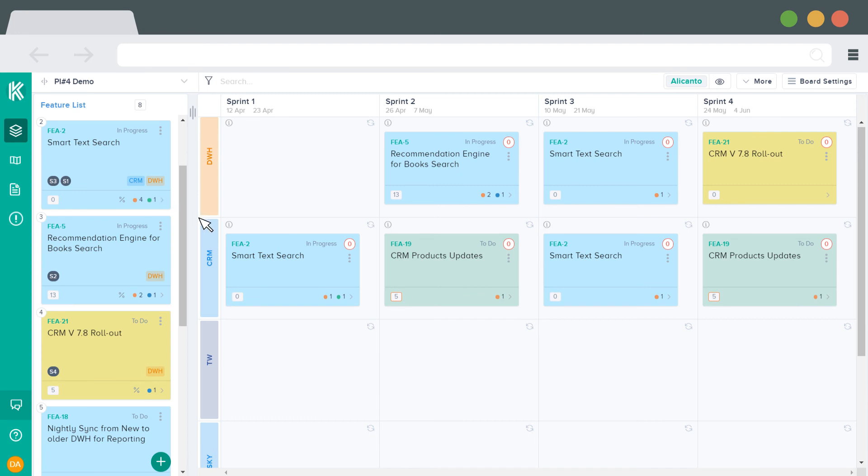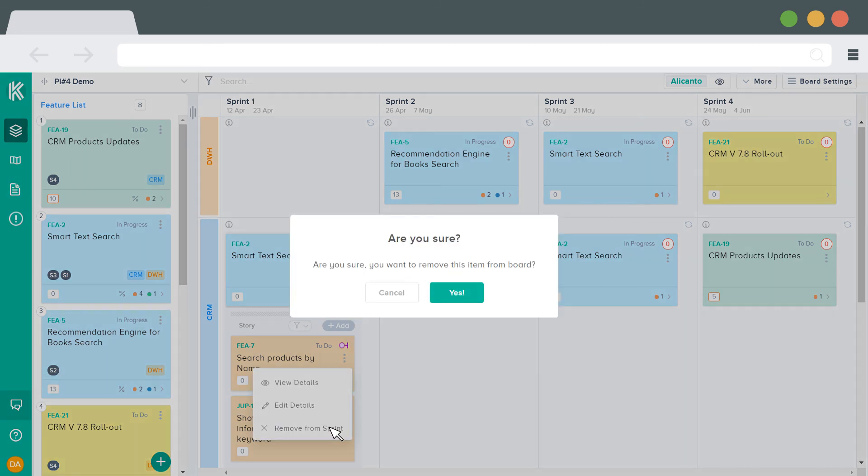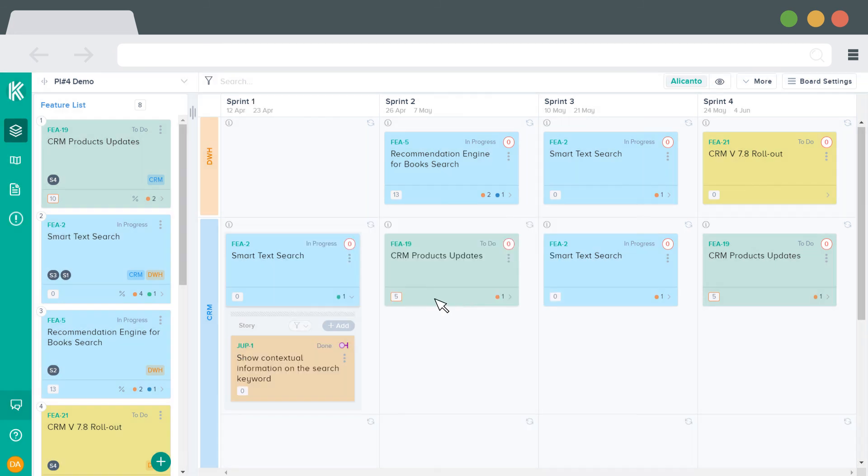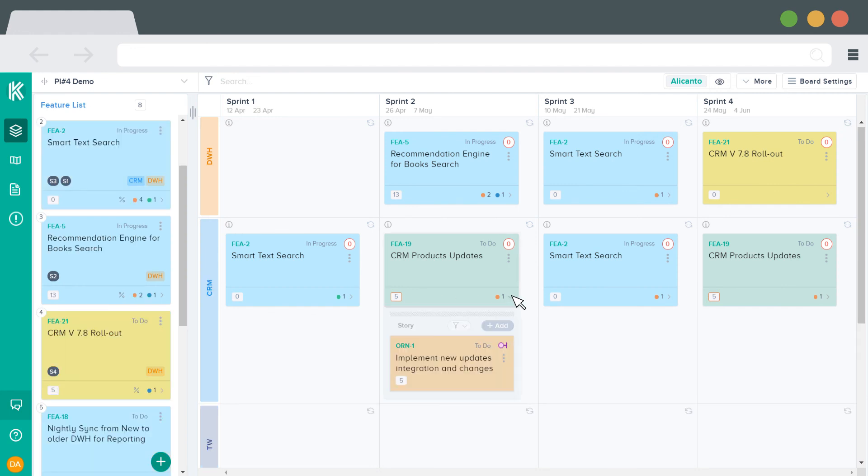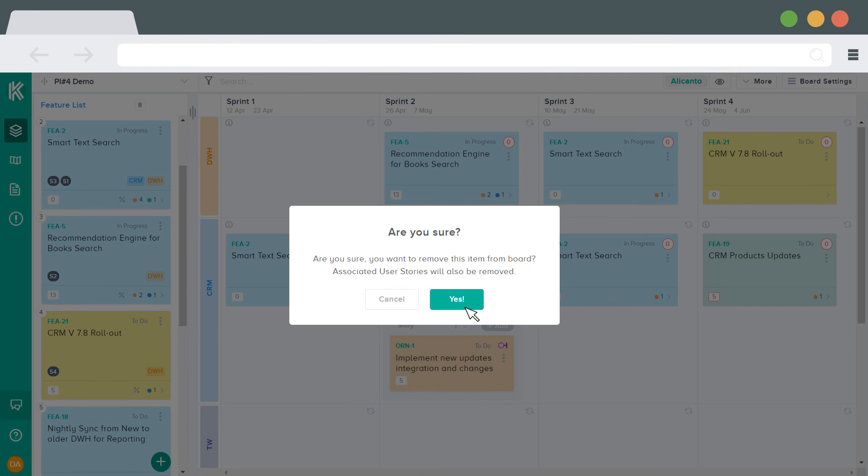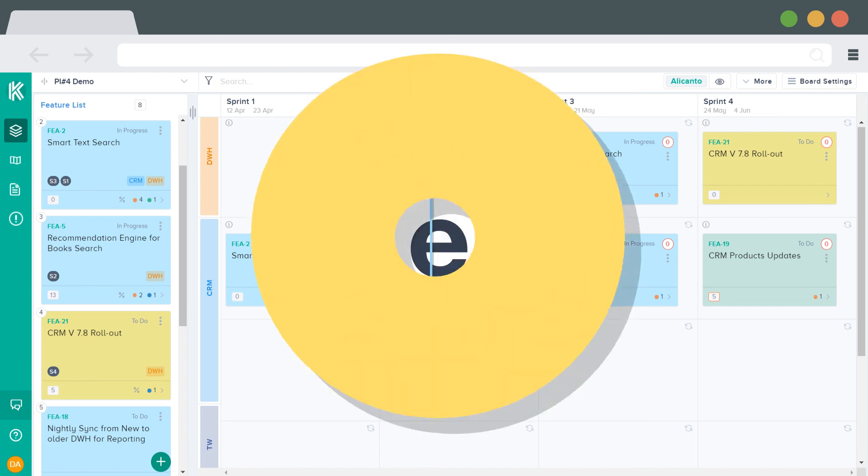To move a story from a sprint back to the backlog, simply click on the menu icon and select Remove from Sprint. To move all the stories for a feature to the backlog, just click on the menu icon and select the same option. The stories will all move to backlog on the Candice board, and also the sprint values for these stories will be removed accordingly from JIRA.